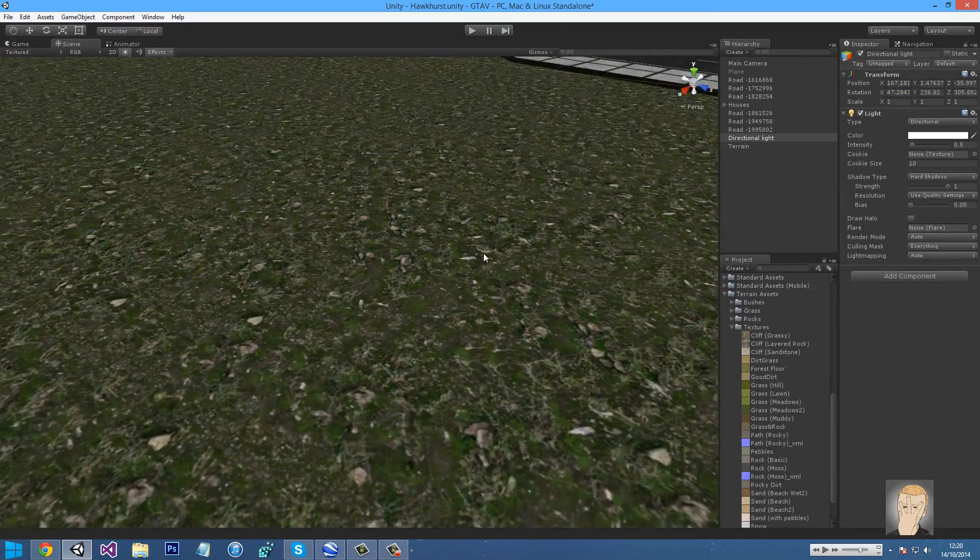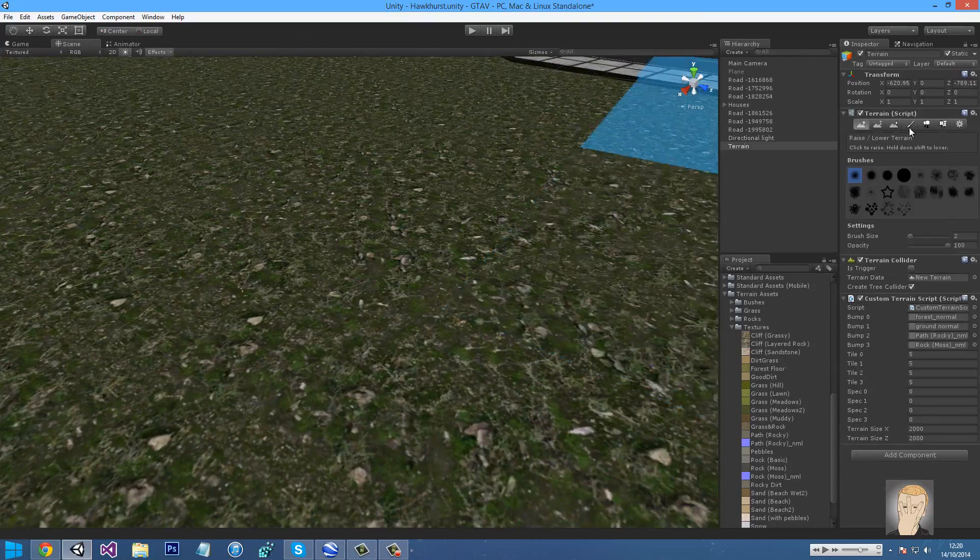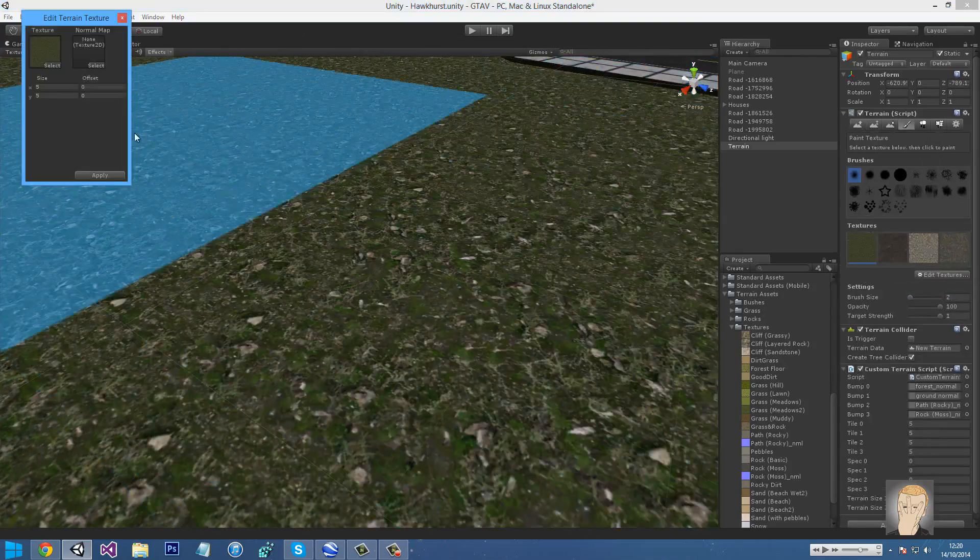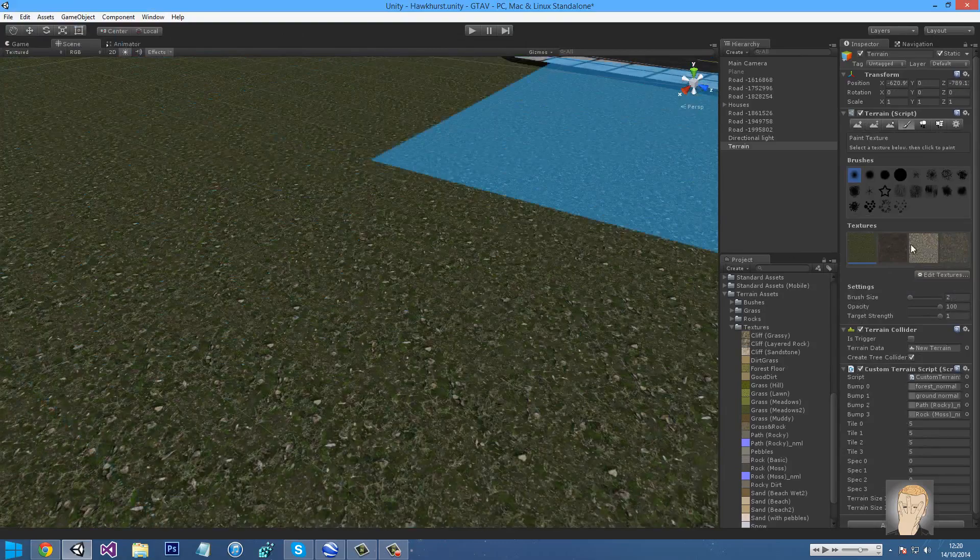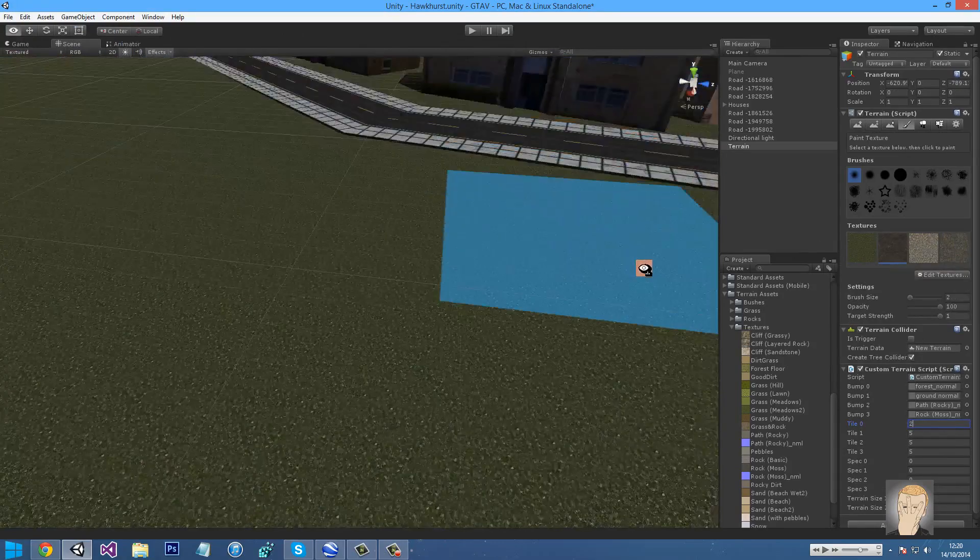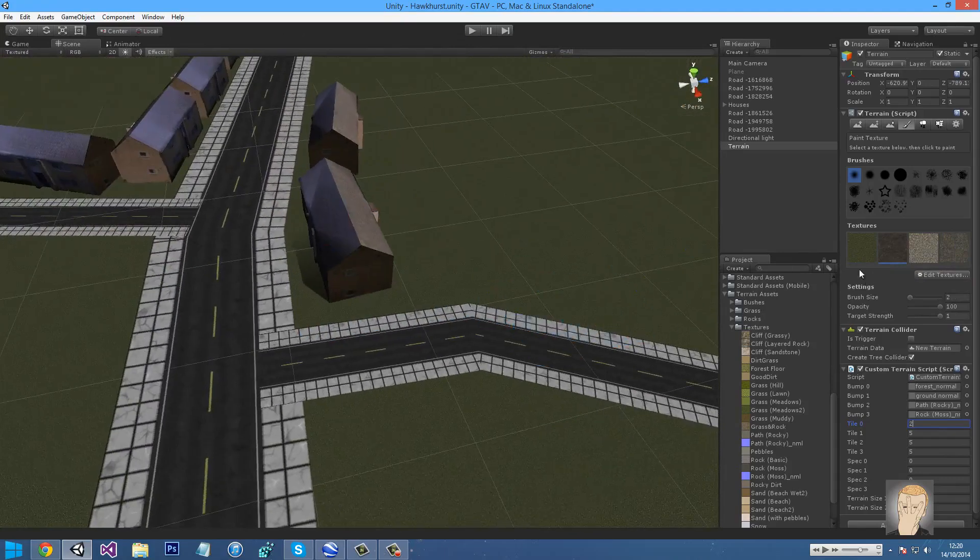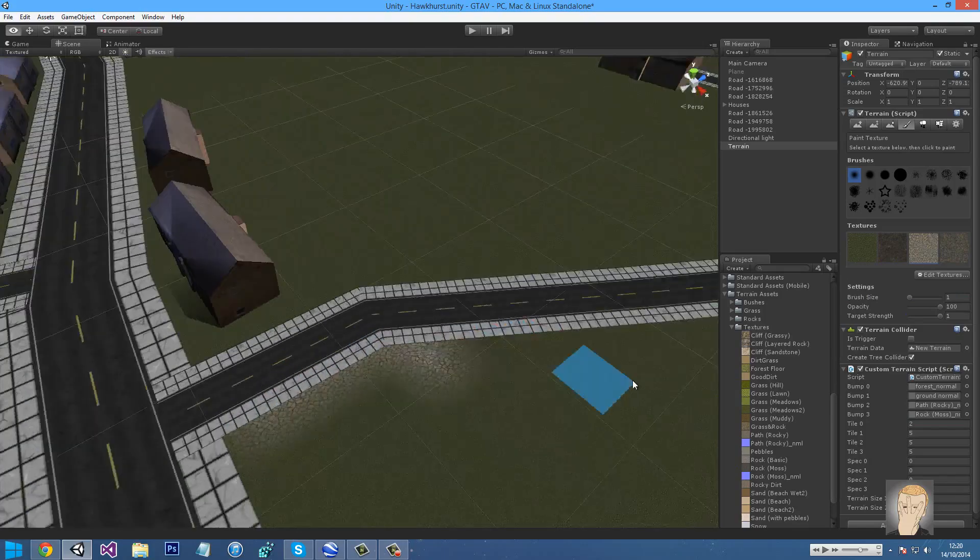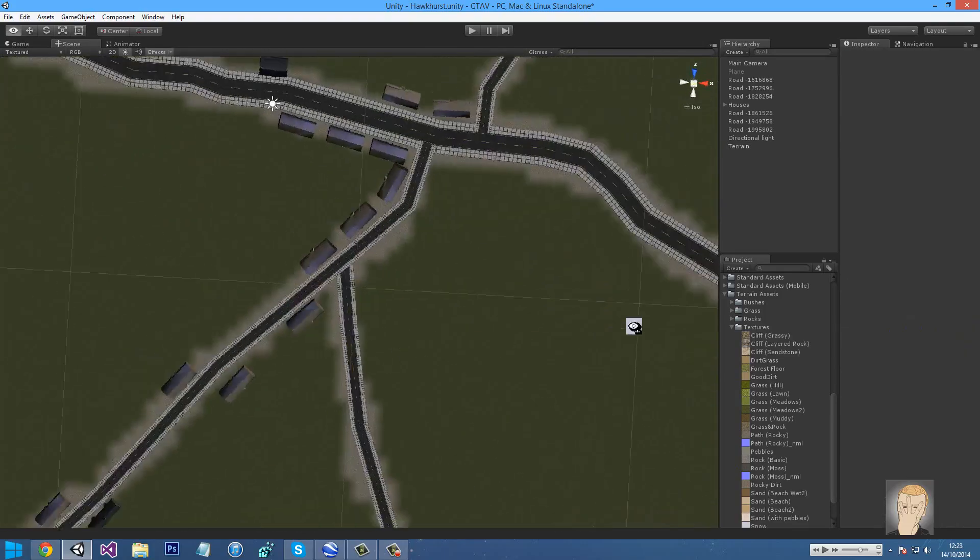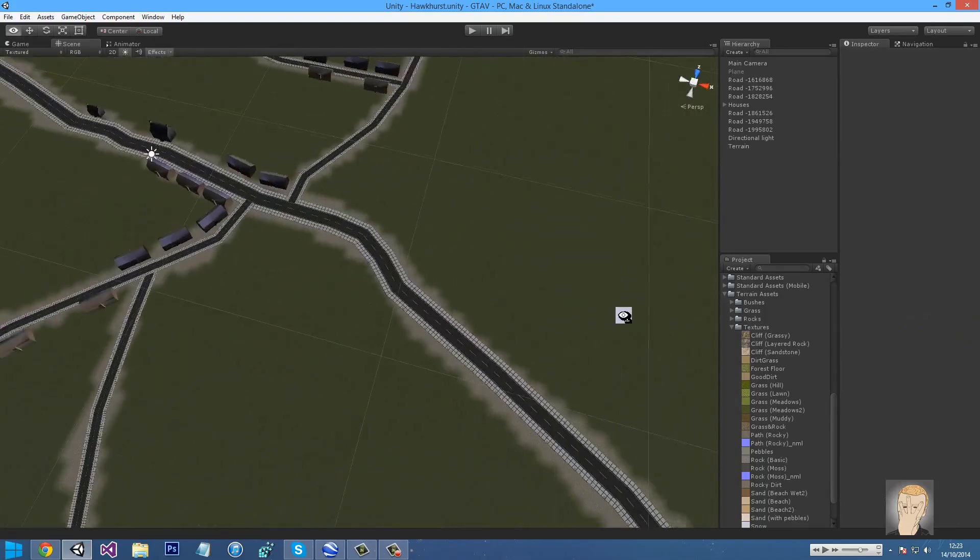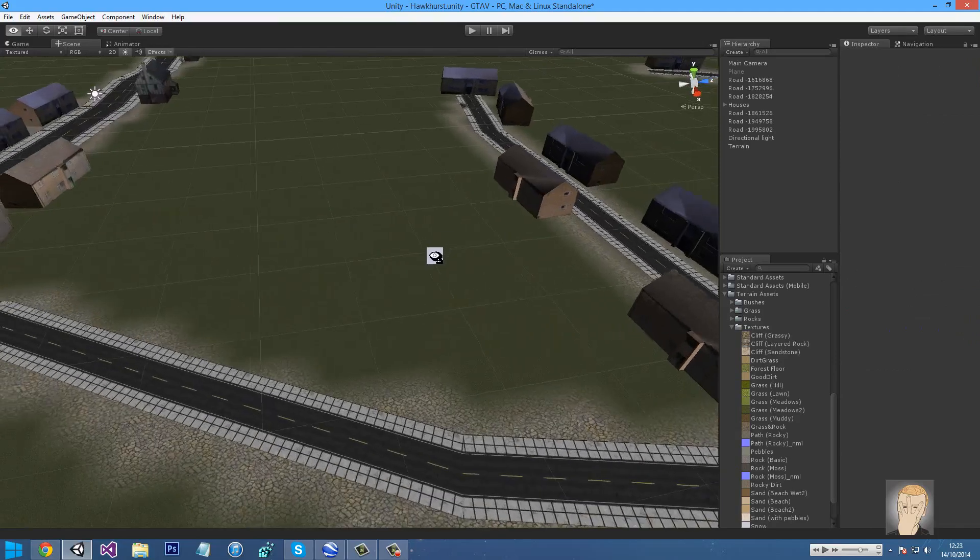I'm just going to make the tile a bit smaller for each one. So 2, 2. I want to make it better. 1, 2. And then what I'm going to do is paint the rock path texture around the roads. Like that. So there's that.